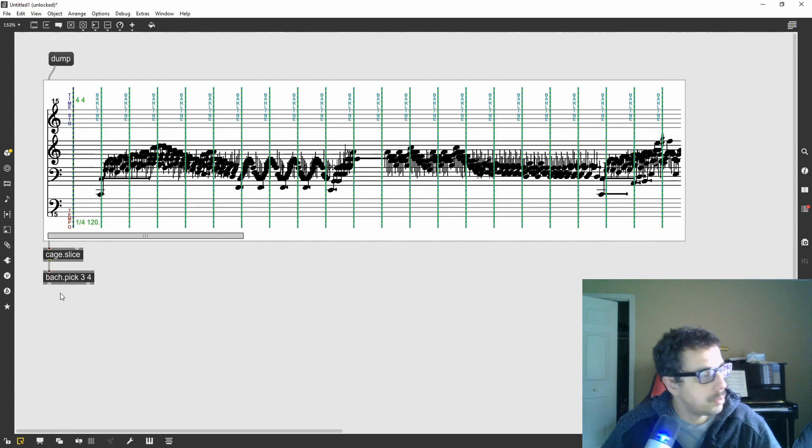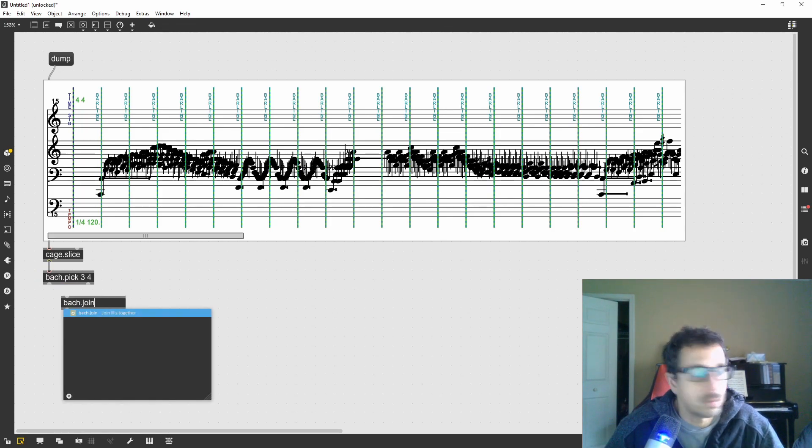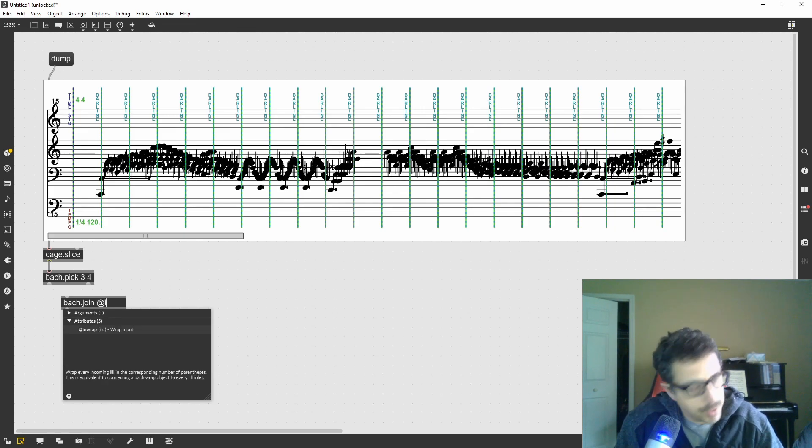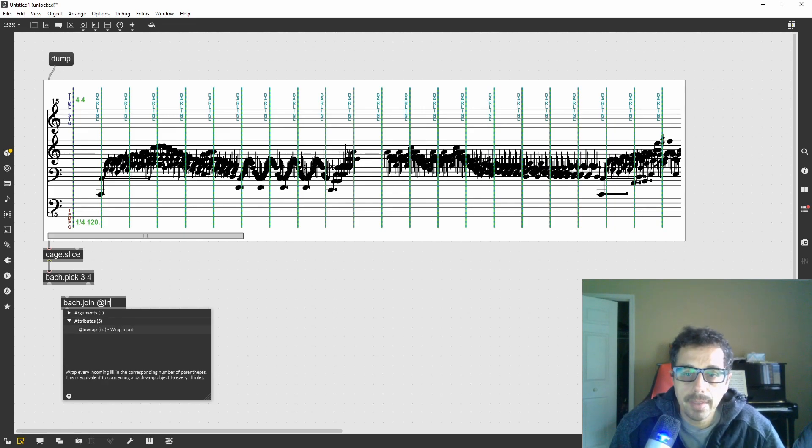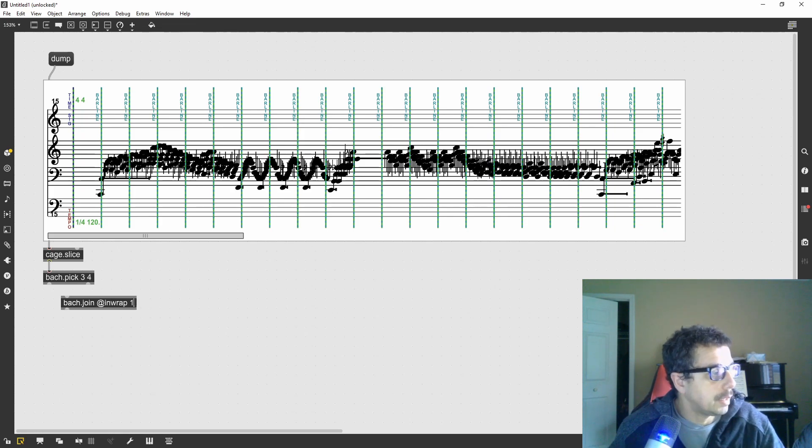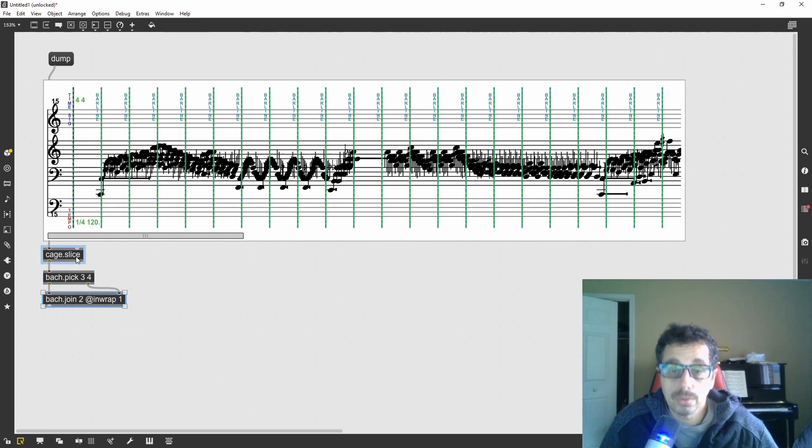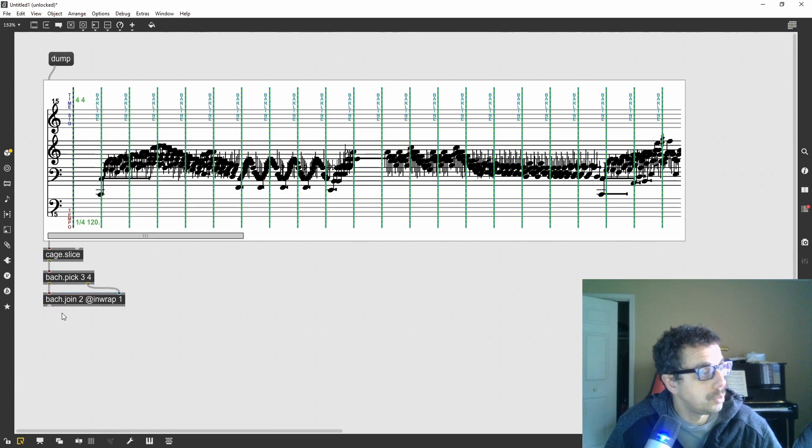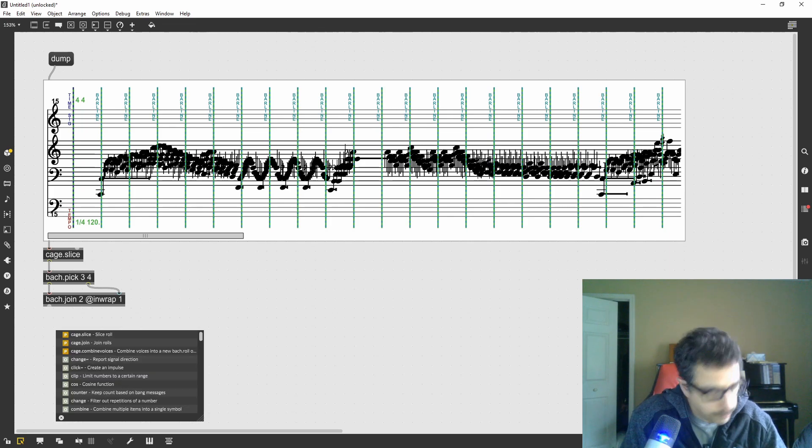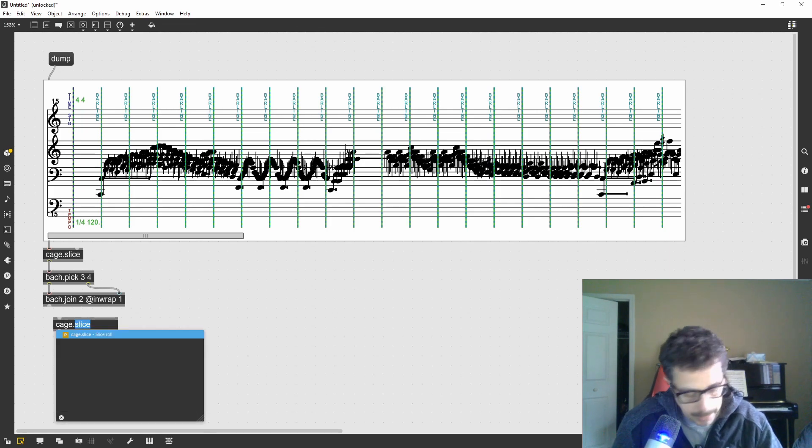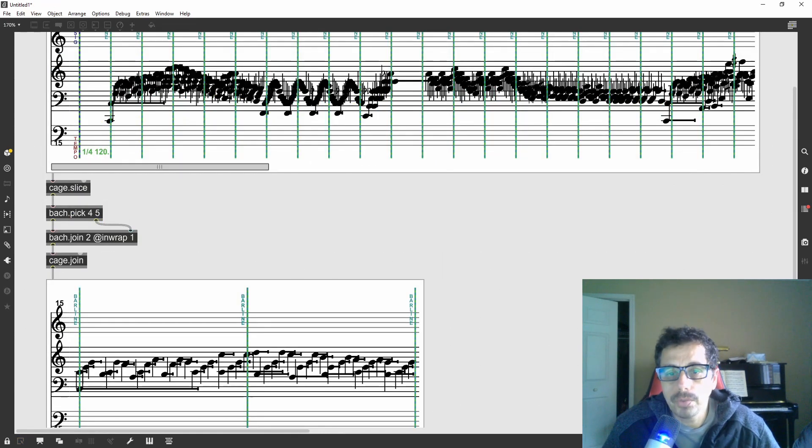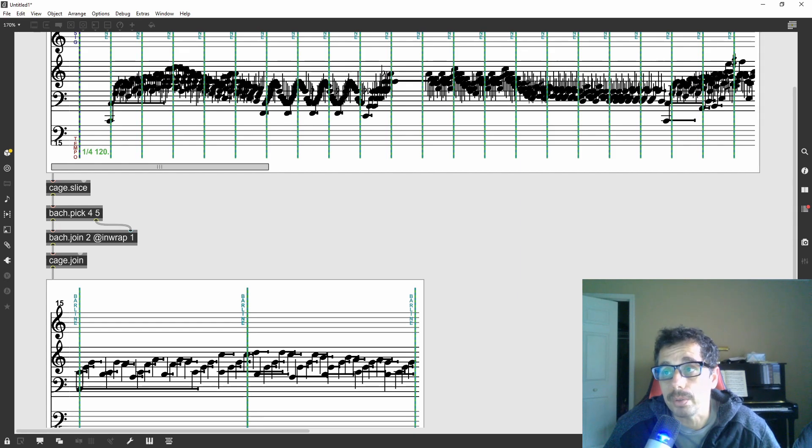Then I have to join these two slices and reinstantiate the parentheses that have been stripped by the bar pick, giving it an attribute @inwrap1. In order to make those two slices into a single bach roll, I need to do the inverse operation. So I'm going to use cage join. I have to dump the whole score in. So this is the first step, choosing which measures I want to use.